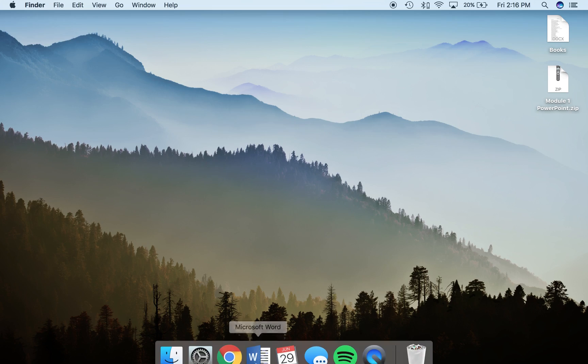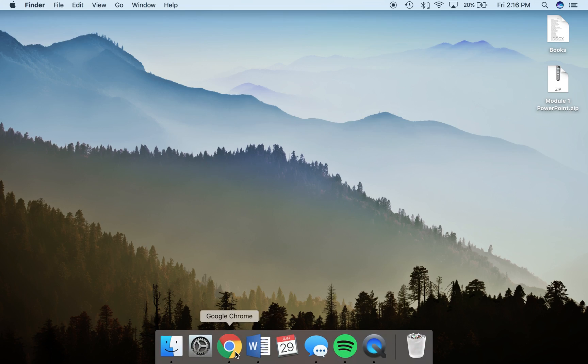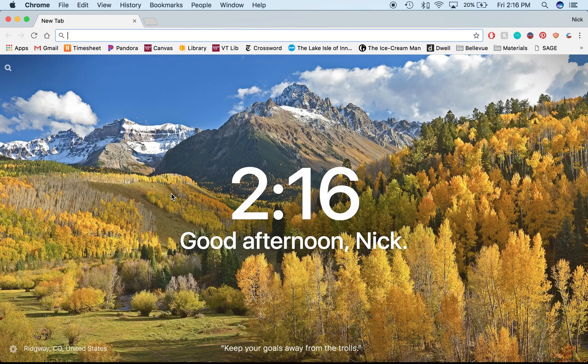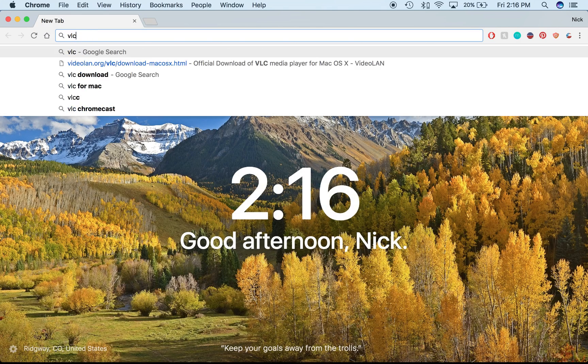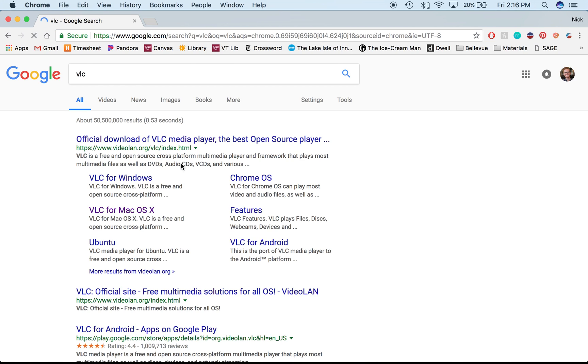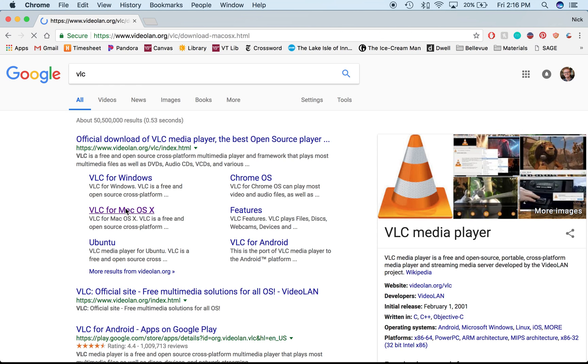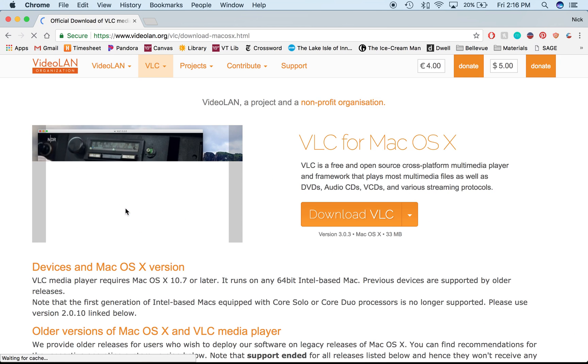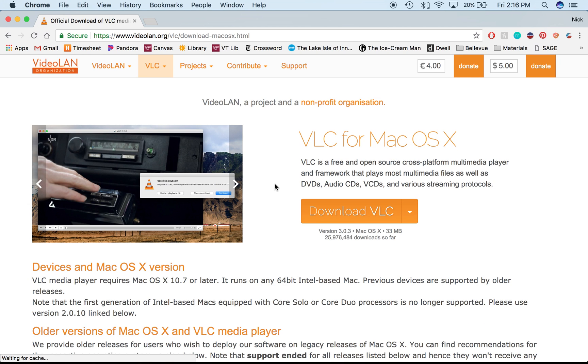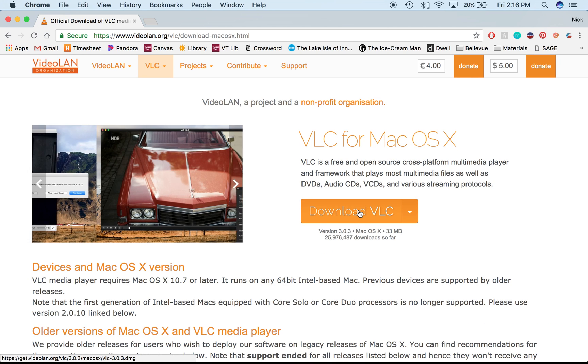You're going to want to download two programs. One is called VLC player, so just search for VLC. You'll find the first listing to be what you're looking for—just download that program.